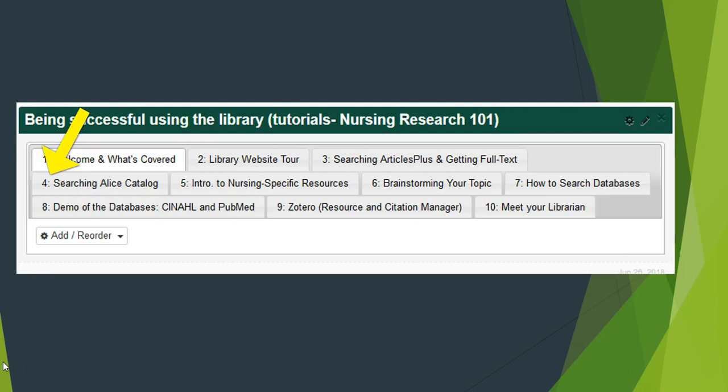Video 4: If you are looking for books or journals, then Alice is the best place to search. This video will show you how.